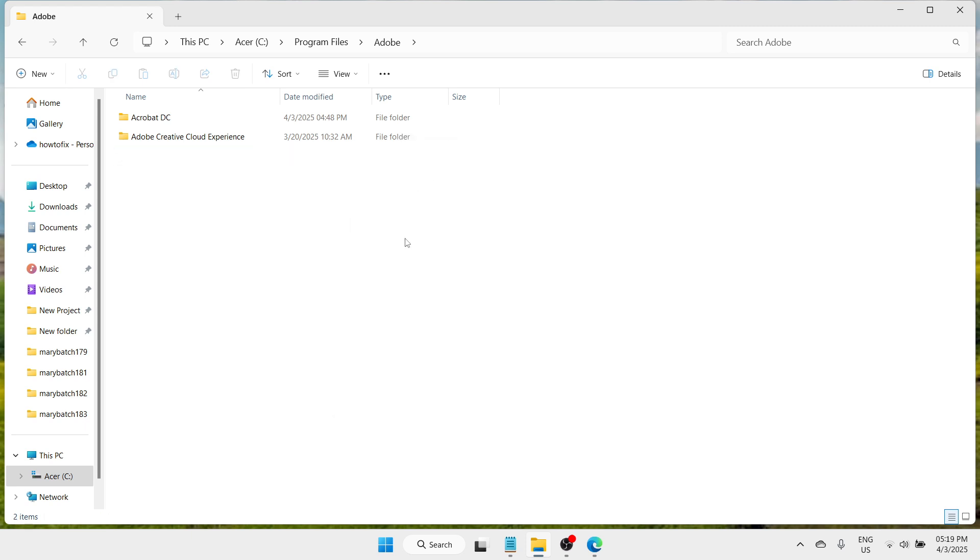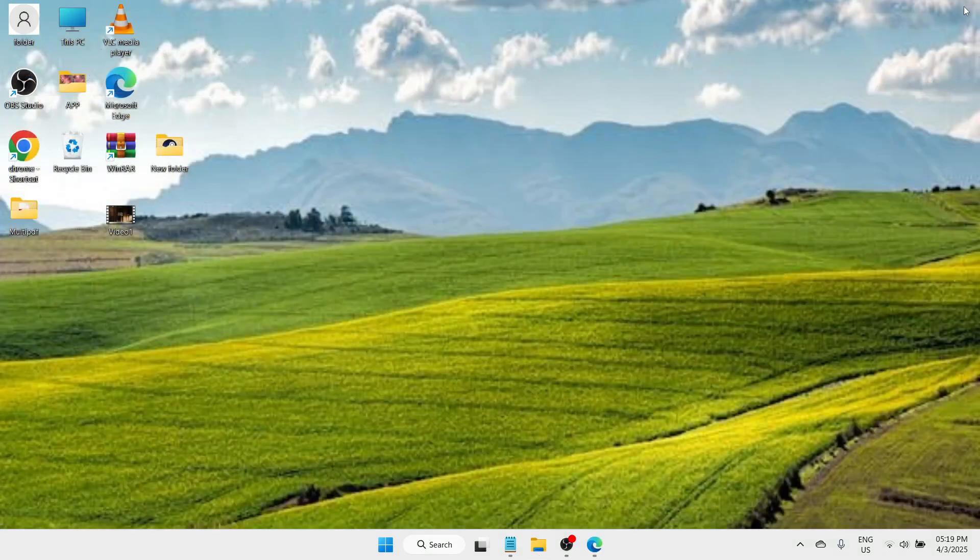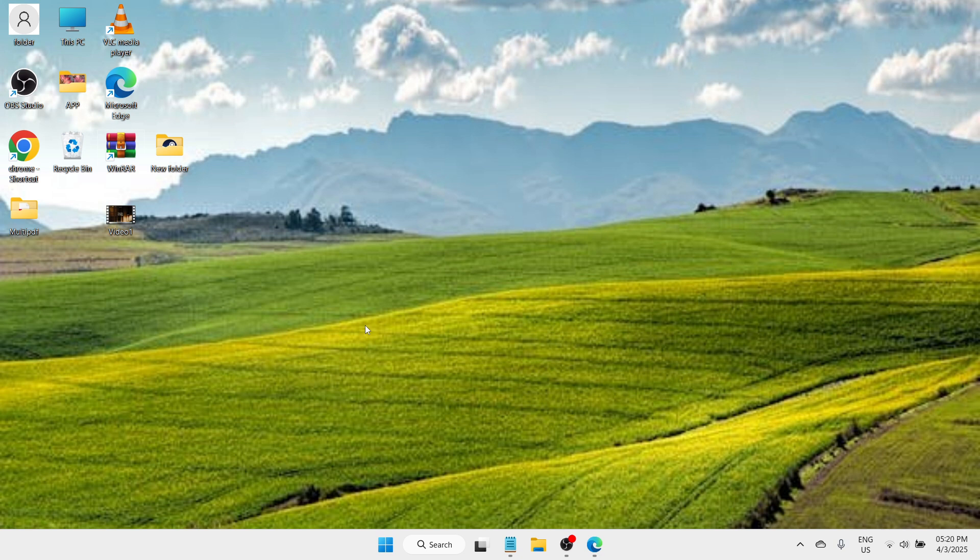Once you have deleted it, you need to close this window and proceed to opening the Acrobat Reader application again. Check if your problem has been fixed.